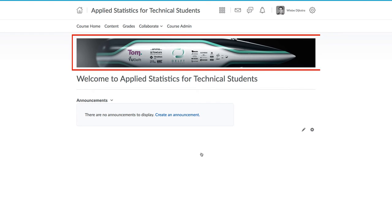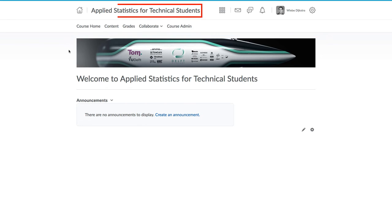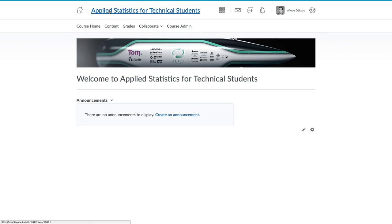First, there is a course banner, and that can be customized. We have a video on that. The name of the course is shown prominently. This course home link will bring you back to this current page, the homepage of the course.